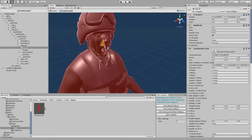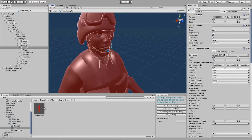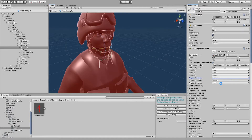If your NPC does not have a specific bone, like the jaw for example, find the specific bone and unlock its position and rotation. However, my NPC has a jaw, so I will leave these at the default.